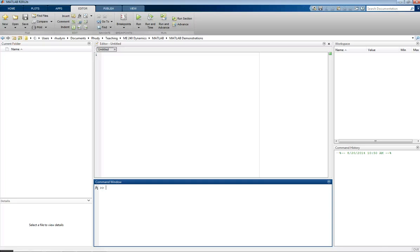Hello, this is Professor Rudy, and this is my video, An Introduction to MATLAB. This video is designed for beginners who have never used MATLAB before, and this is a brief tutorial of the absolute basics of this software.